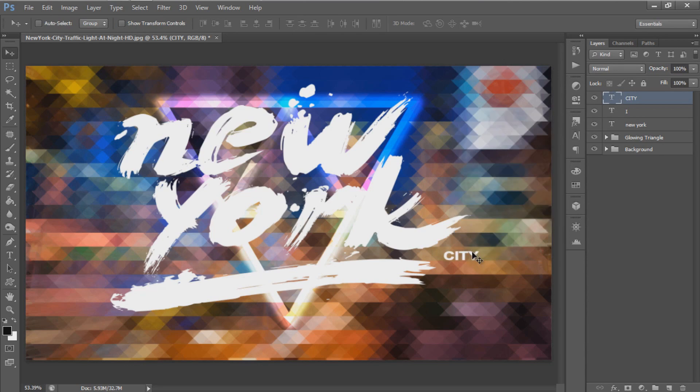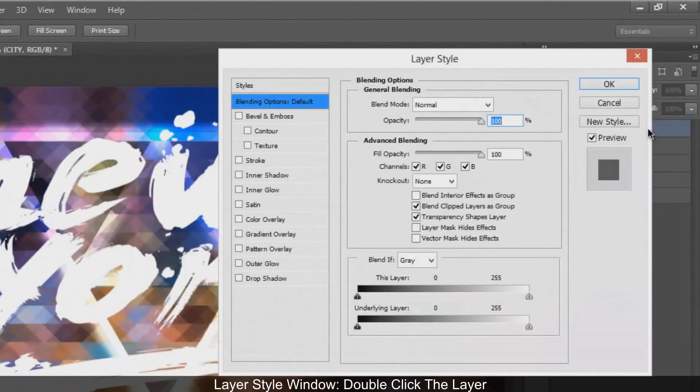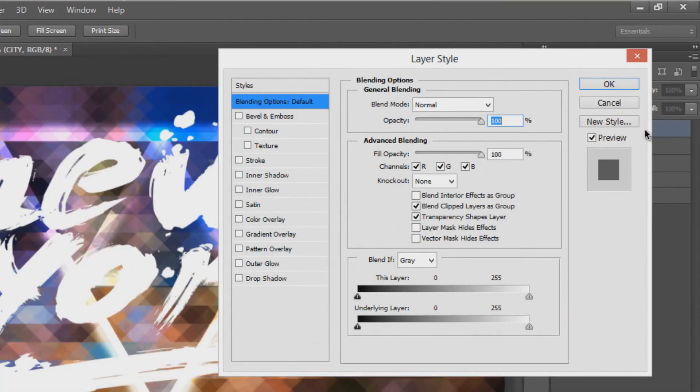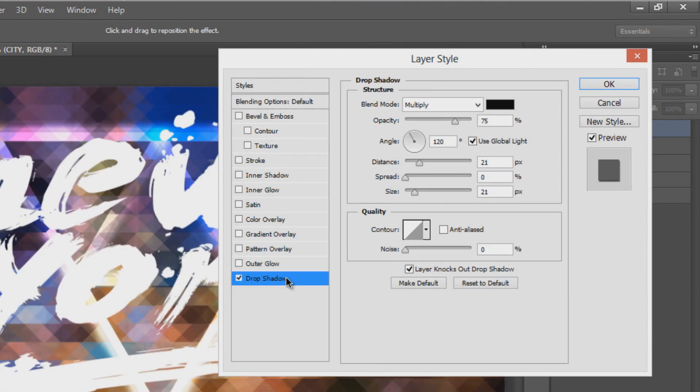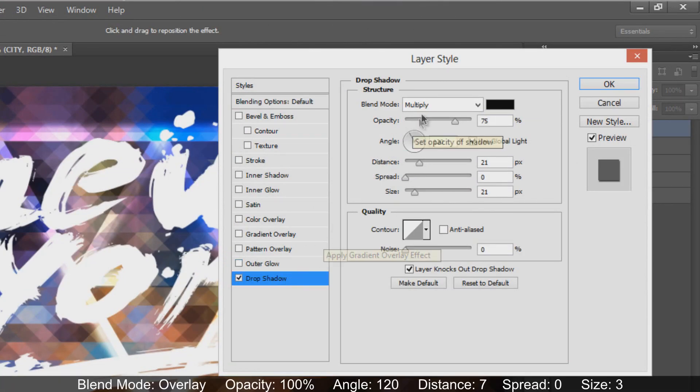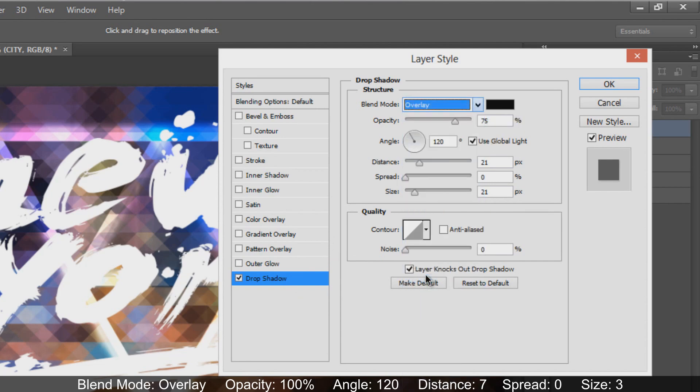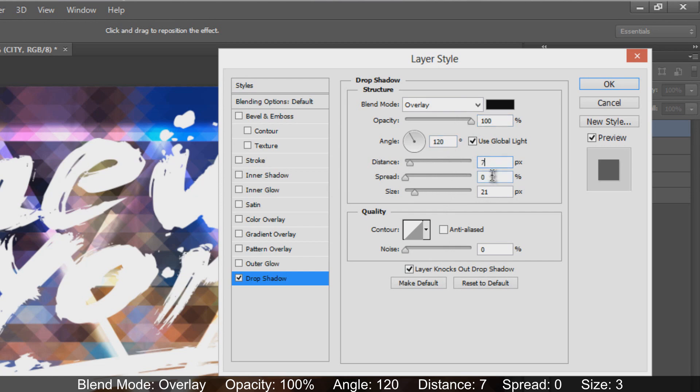Apply layer style to the text layer. Double-click to open the Layer Style window. Add a drop shadow with blend mode overlay, opacity 100%, angle 120 degrees, distance 7, and spread 0.